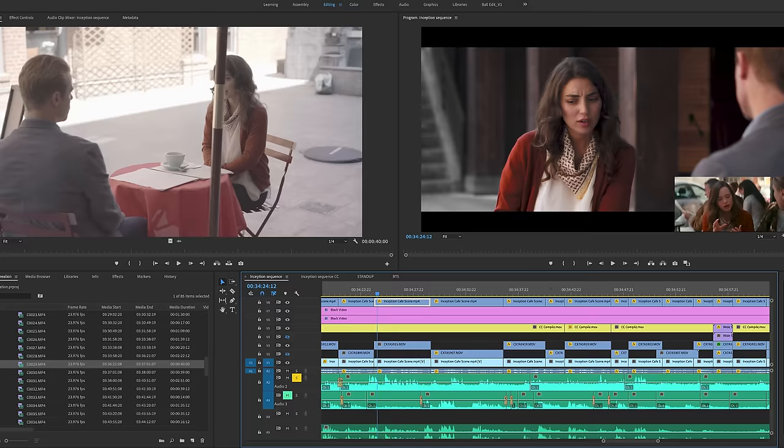Everything seemed to go very well, and that's because we were very methodical in our approach. Let's take a look at our footage and bring it into the edit.